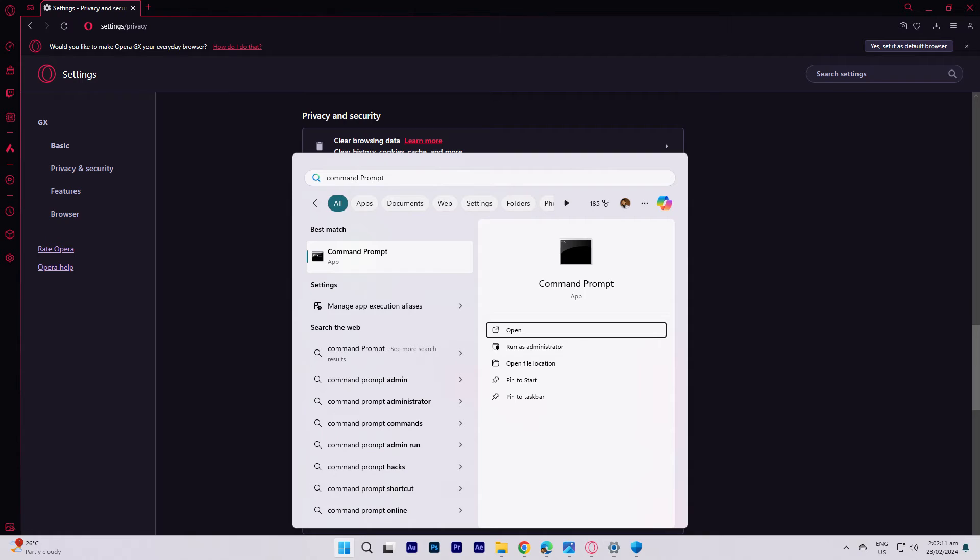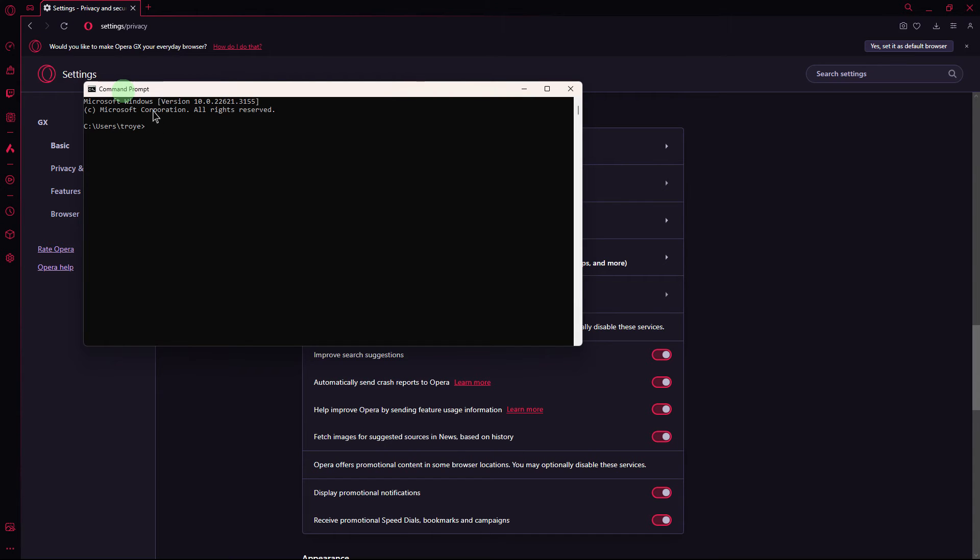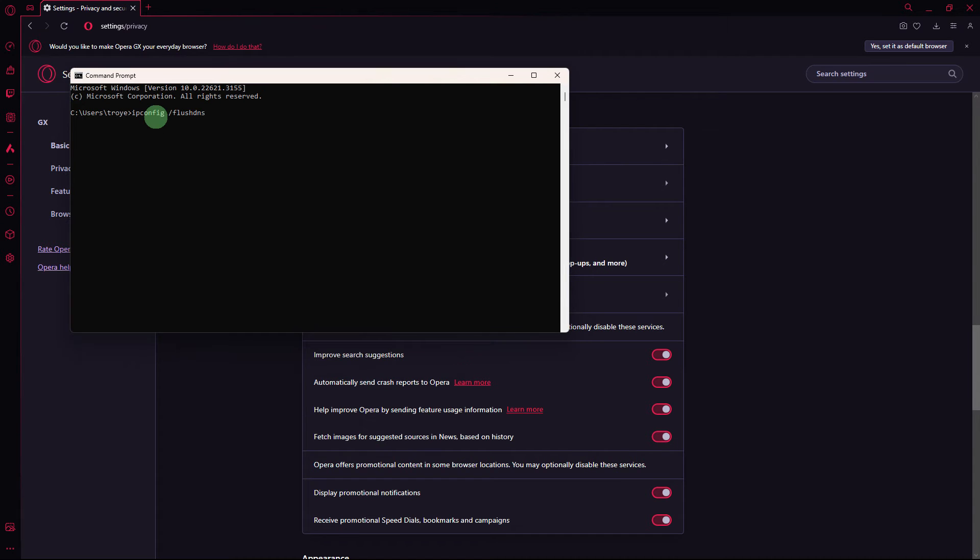Another method, open the command prompt with administrative privileges and type the command to flush the DNS cache. The code is in the description below. Then hit enter. This can help resolve domain name resolution issues.